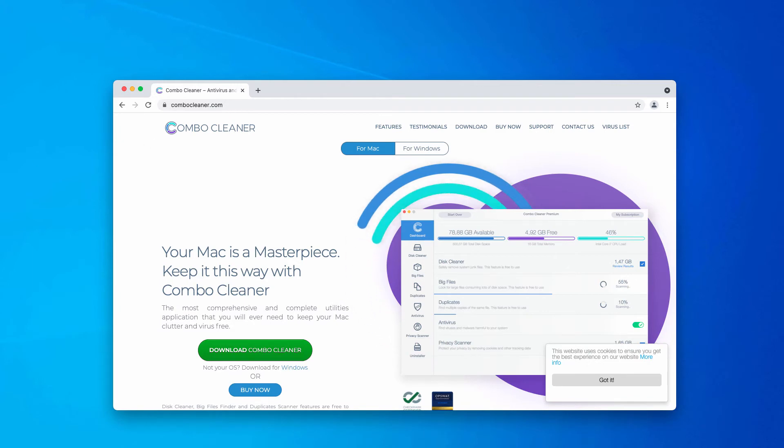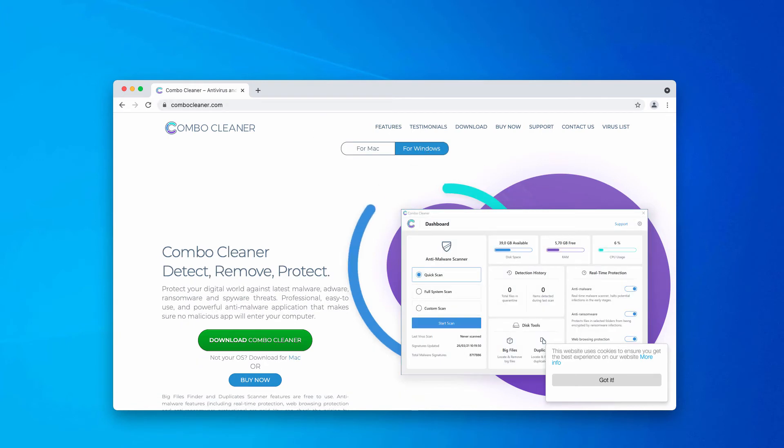After the program is downloaded, start it and perform scanning of your Windows computer.